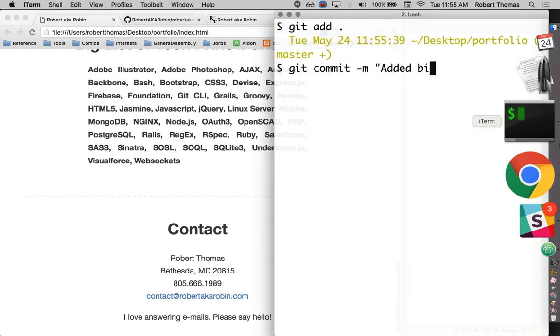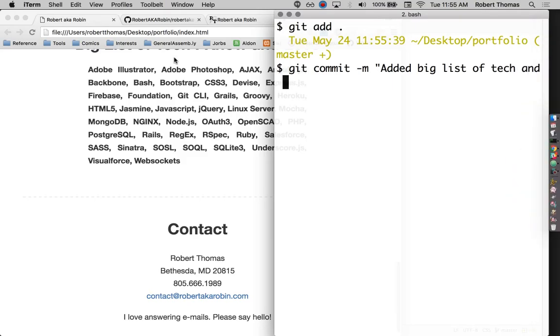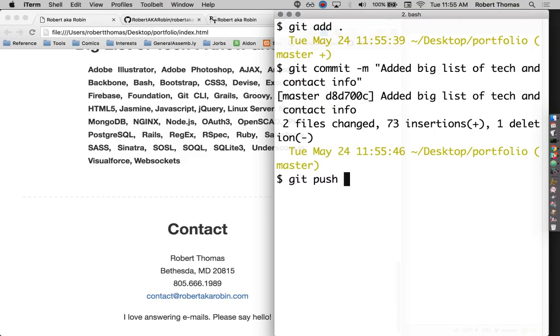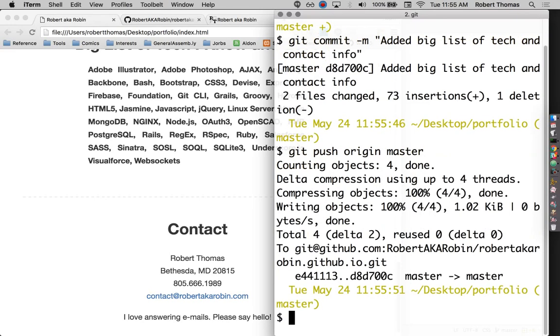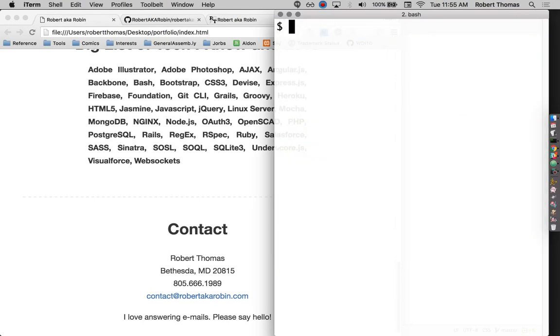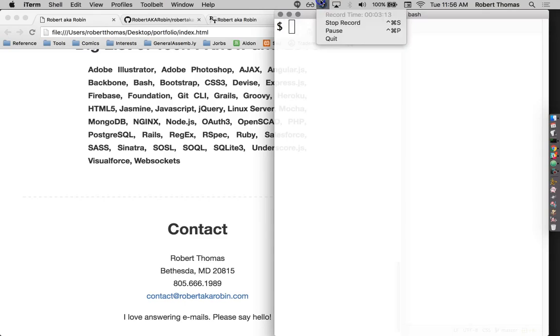So added big list of tech and contact info. And that is actually going to be it for all the content I'm putting on here right now. I mean, I could put other stuff like my resume and everything, but I'm not going to do that this time. The next thing I'm going to do is add a navigation bar. That'll be the next video.